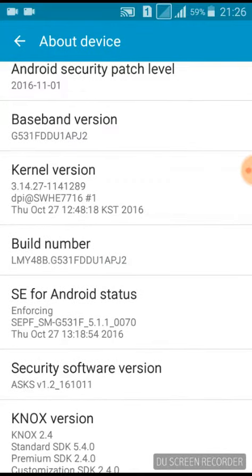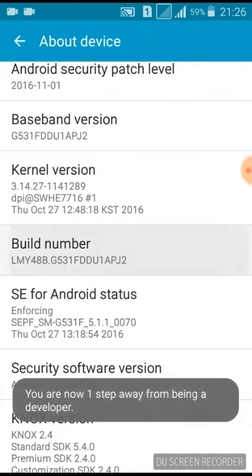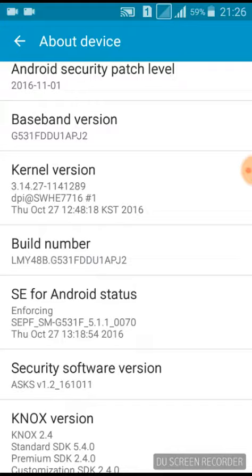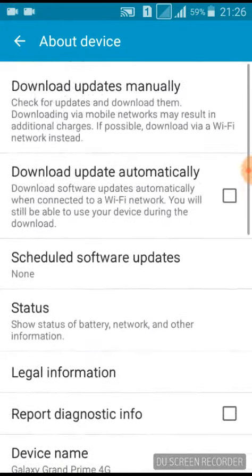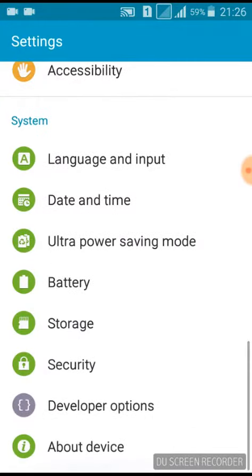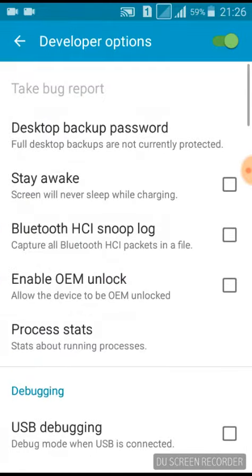Click the Build Number option up to 7 times repeatedly, then click back. A new Developer Option will appear — click Developer Options to find it.